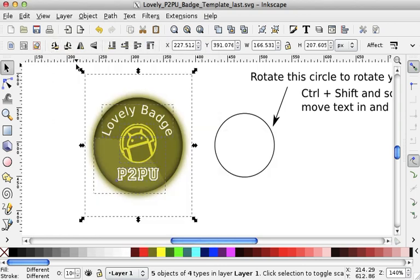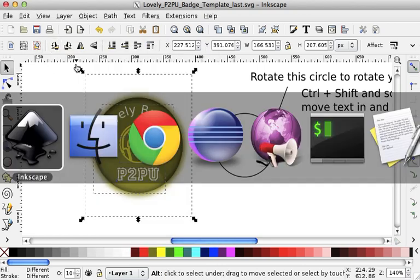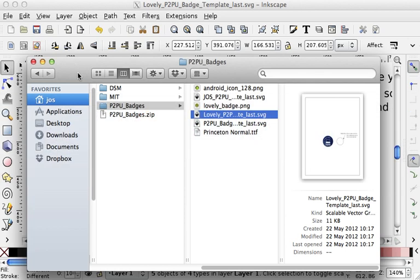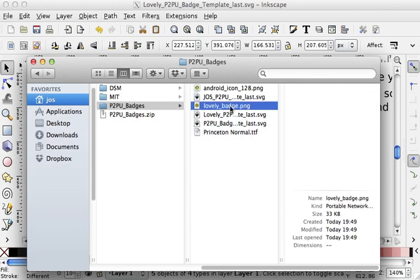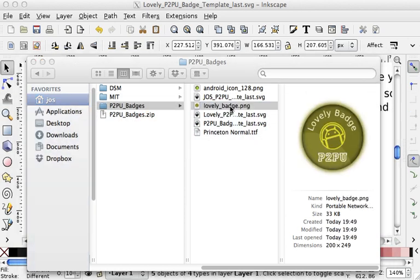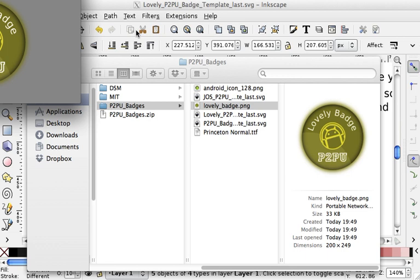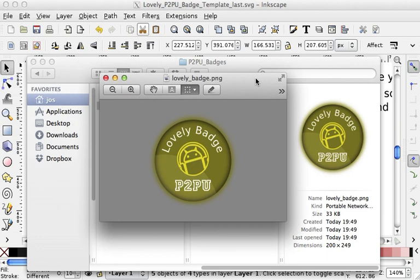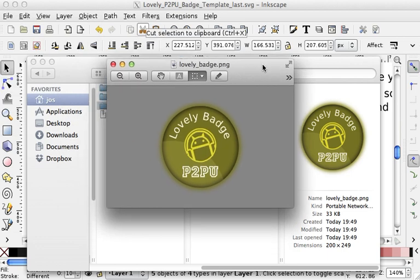And now, if you have a look in your computer, you should have something like this, which is a lovely badge. If you open it, you should have a final image like this. And this is what you will be asked to upload to P2PU if you want to add a badge to your challenge. And that is all. Bye-bye.